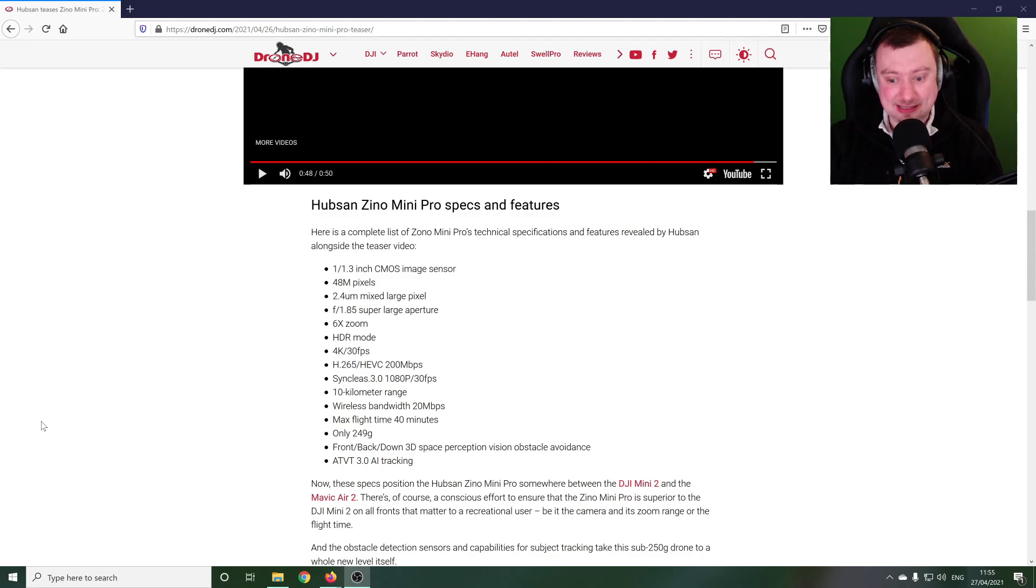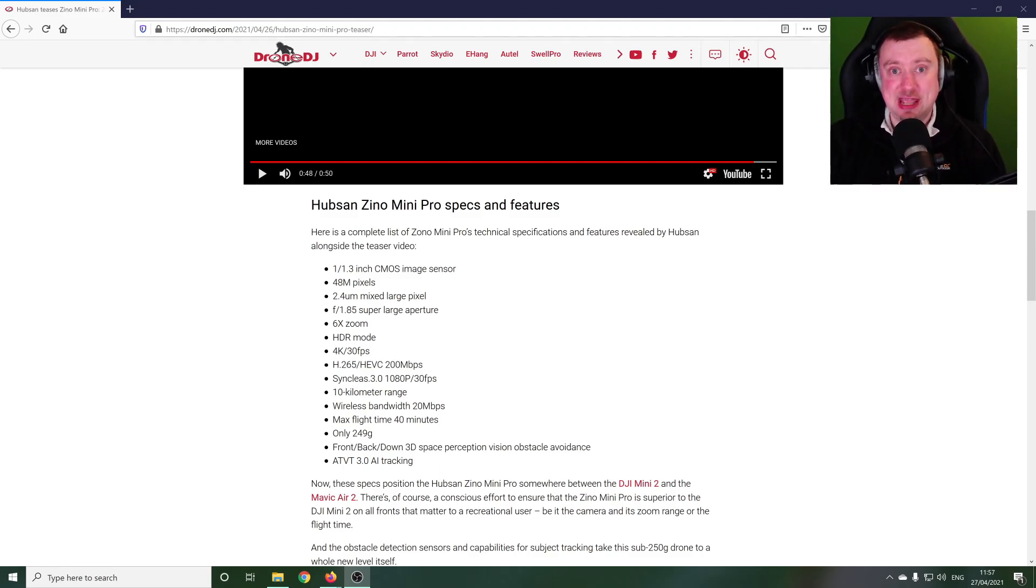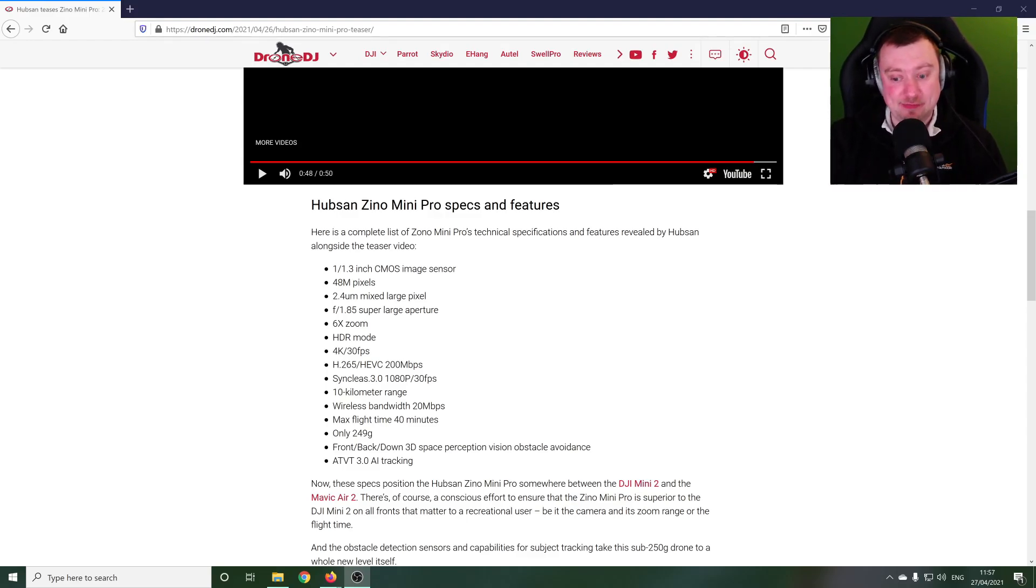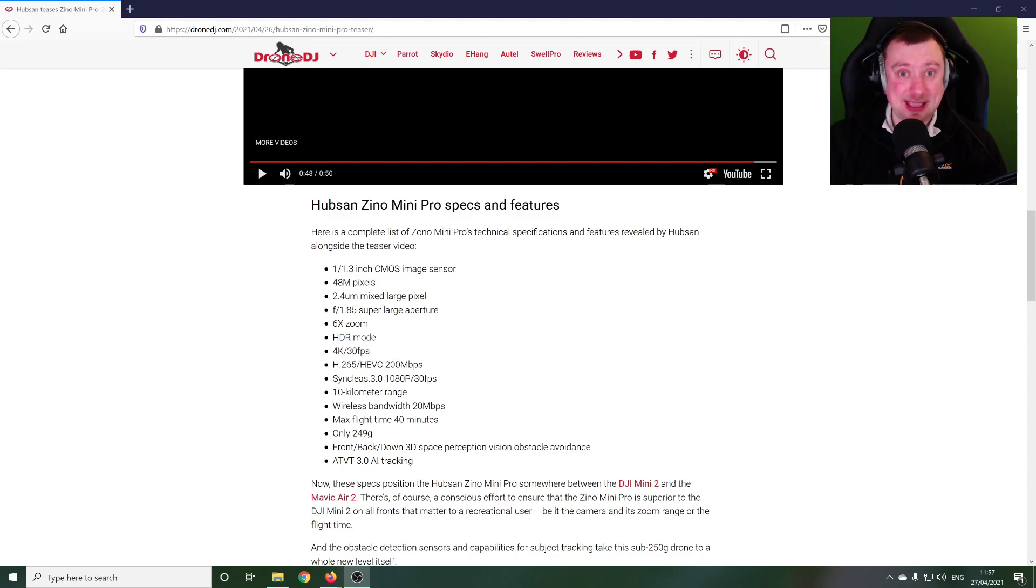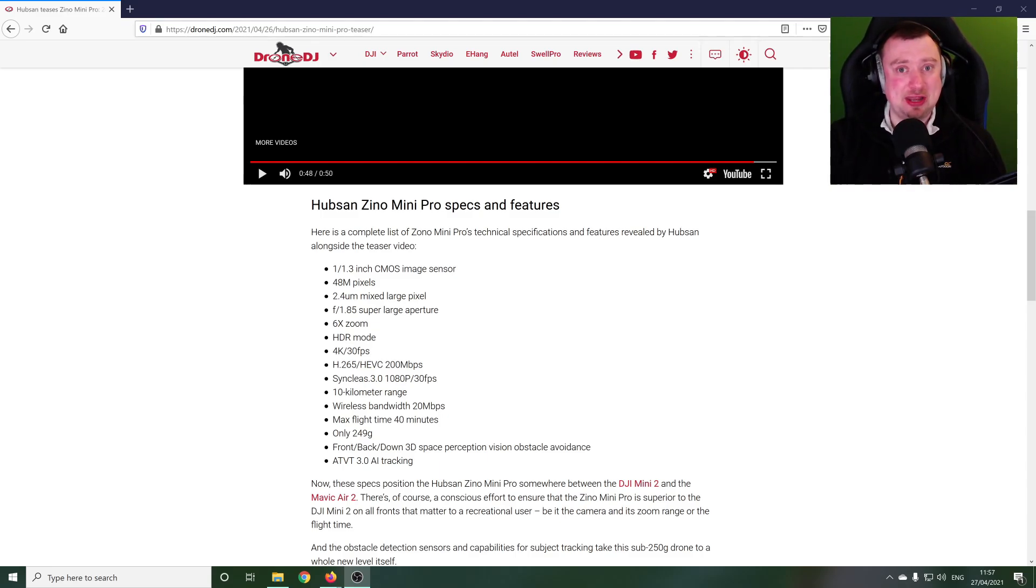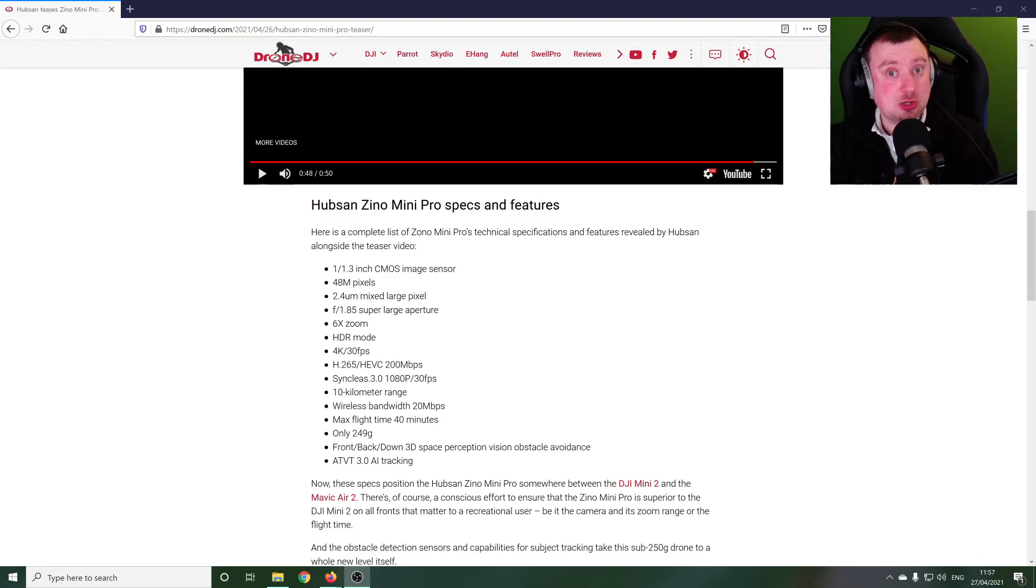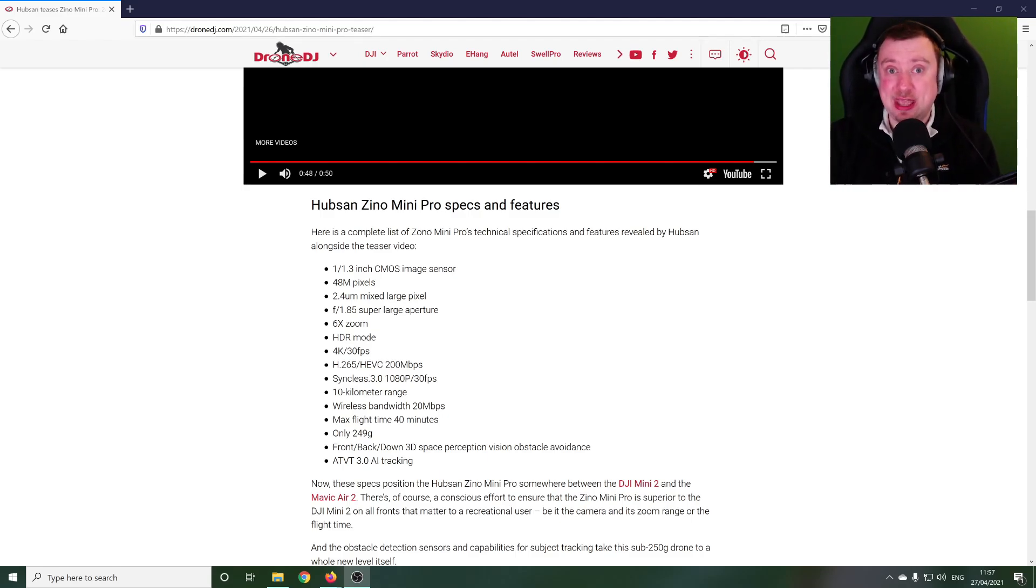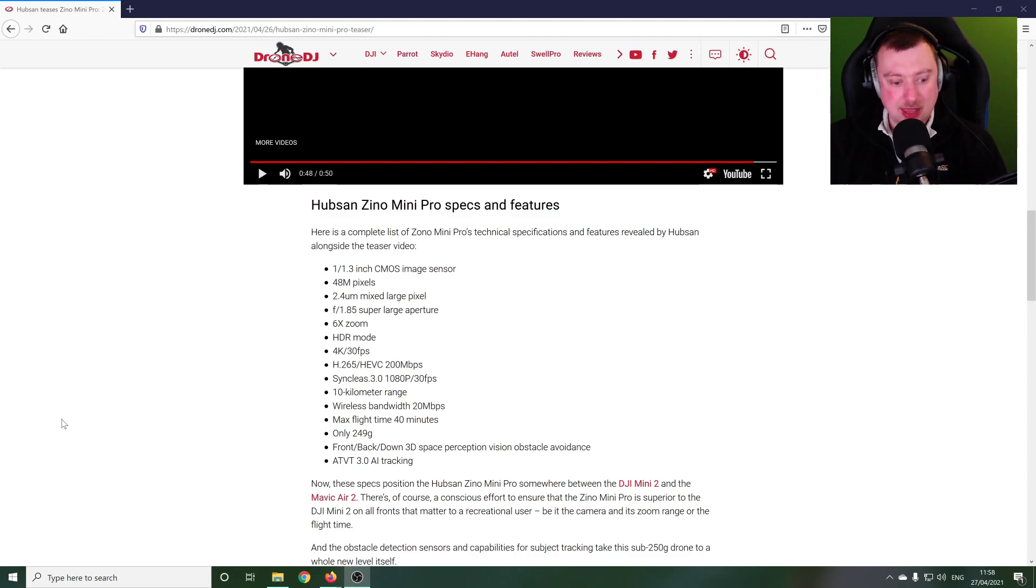But as always folks, very interested in hearing what you think of this announcement. Do you believe that Hubsan are going to be able to deliver on the promises they've revealed here in their specifications for the Xeno Mini Pro? Or do you think it's looking a little bit unrealistic for a company that is known for their toy drones but doesn't have anywhere near the experience that DJI have in the consumer drone market?